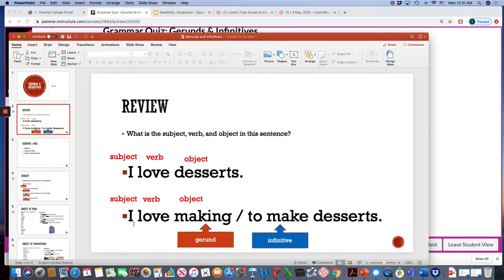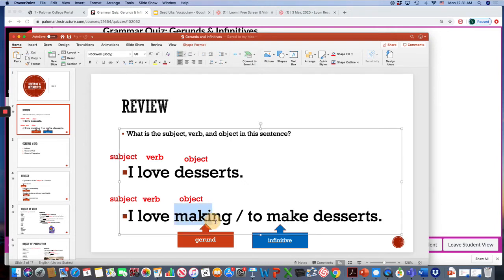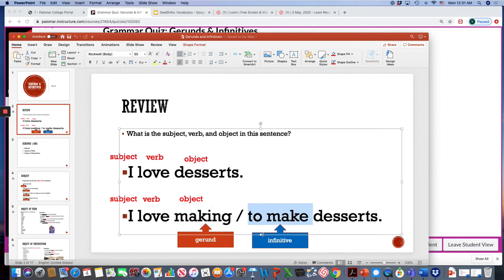For example, I love making or to make desserts. So this making is the gerund and to make is an infinitive. This video explains the difference and how we use them in English.